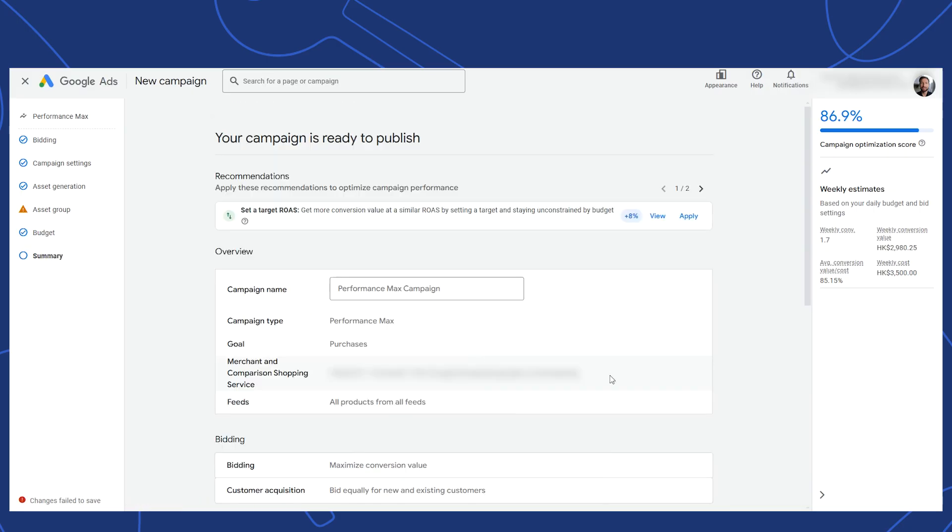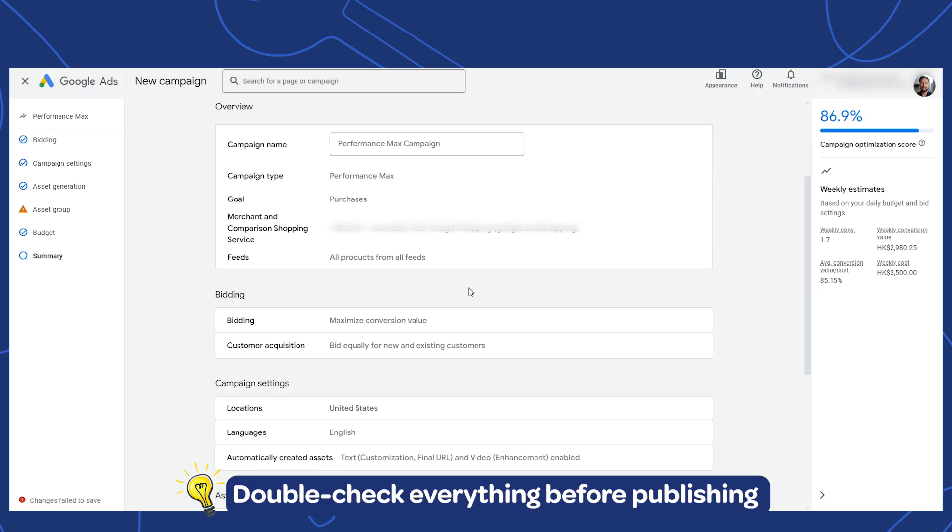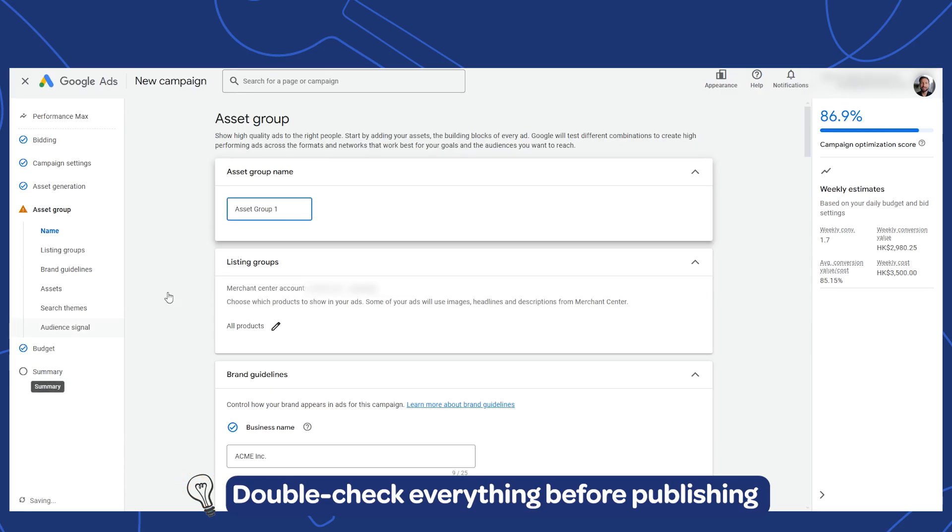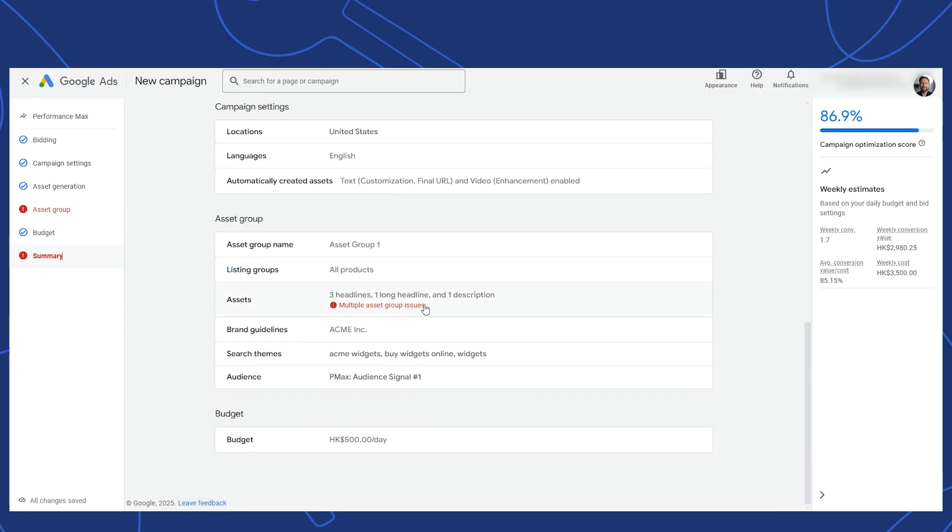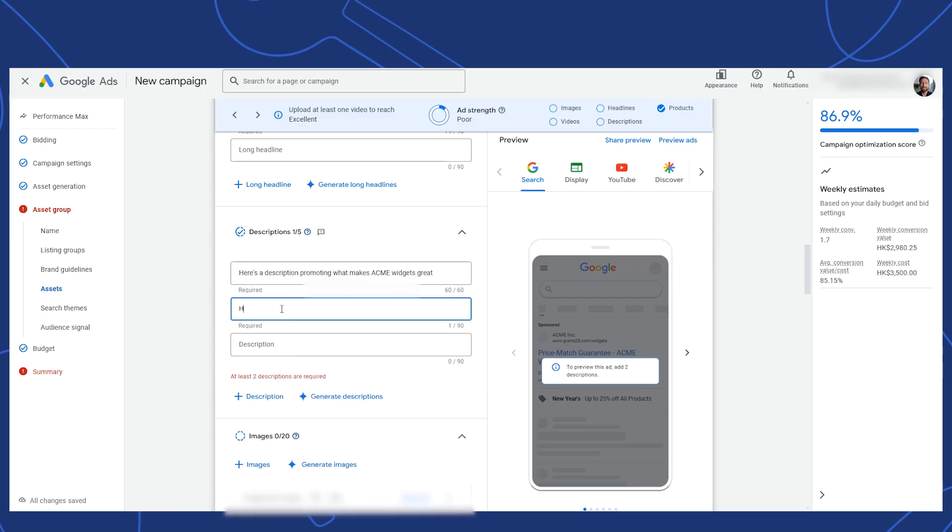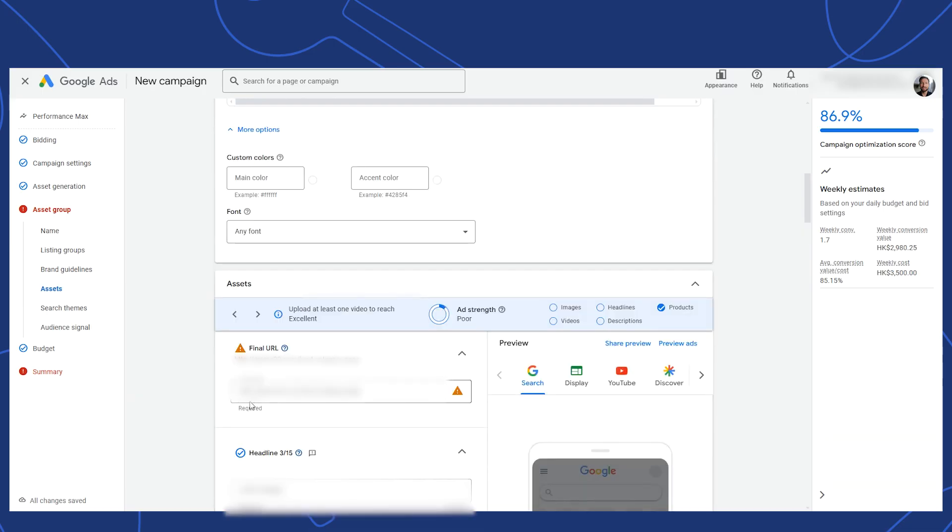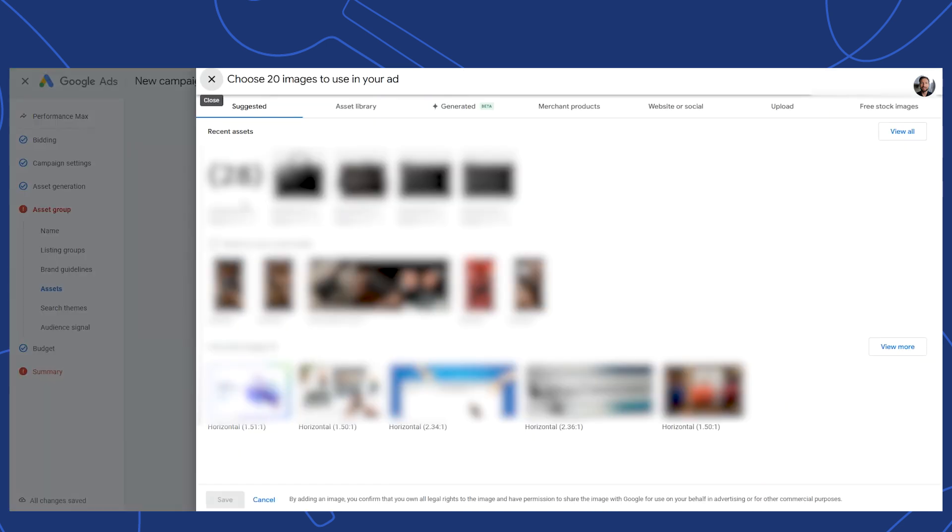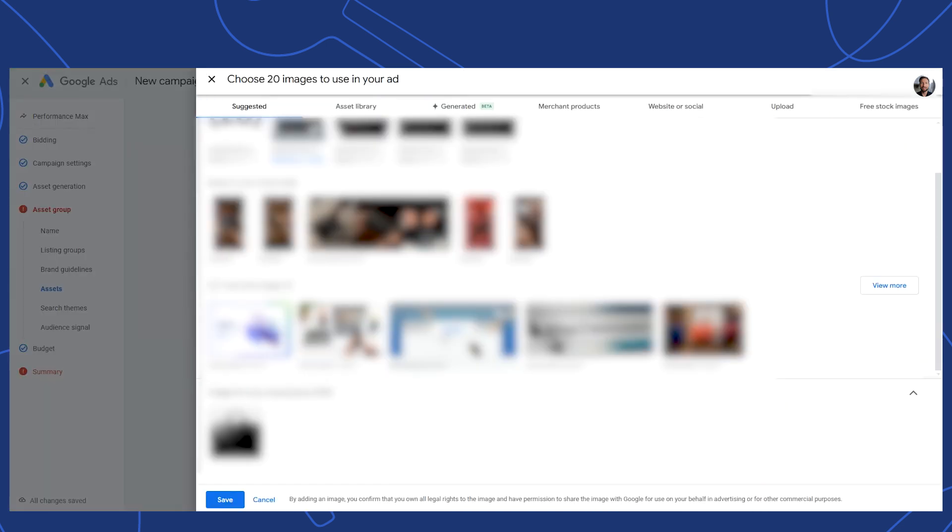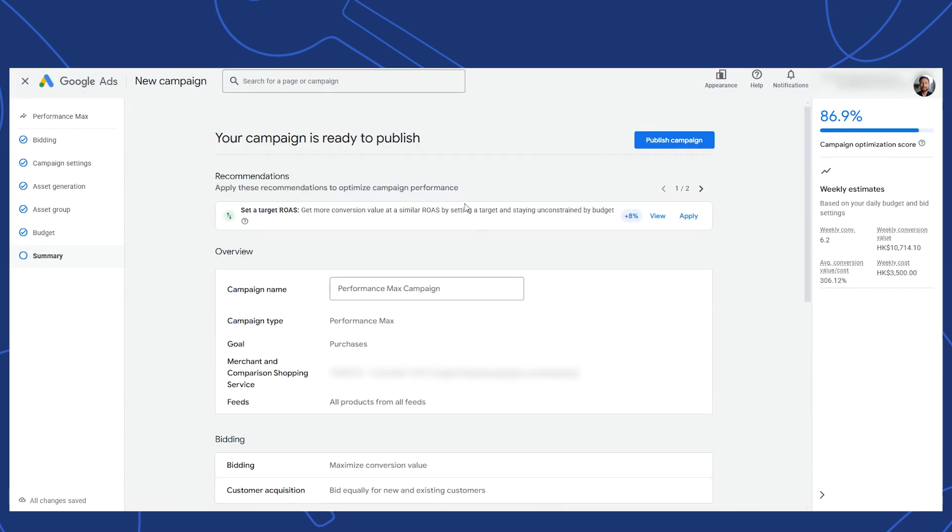At last, the final page is your summary. Be sure to review it all and make sure that you're happy with everything. If Google's unhappy with anything such as not enough assets, it will stop here and make you go back. Once you've taken care of everything that it has taken issue with, you can then hit publish campaign. You've now completed your performance max campaign with its first ad asset group.